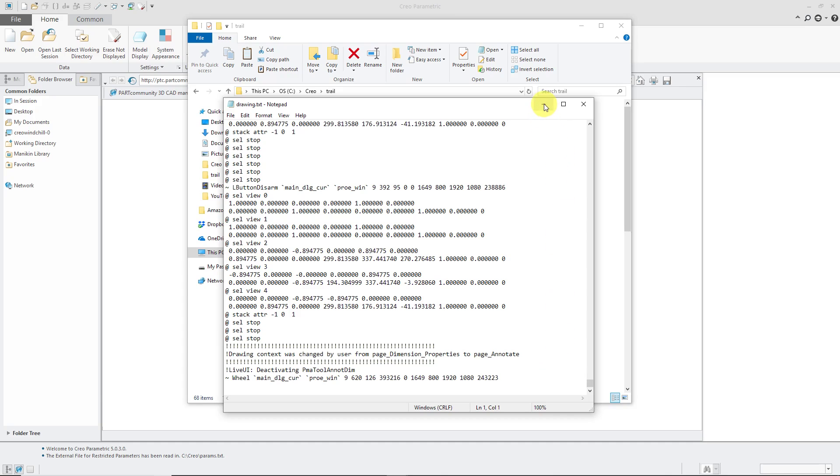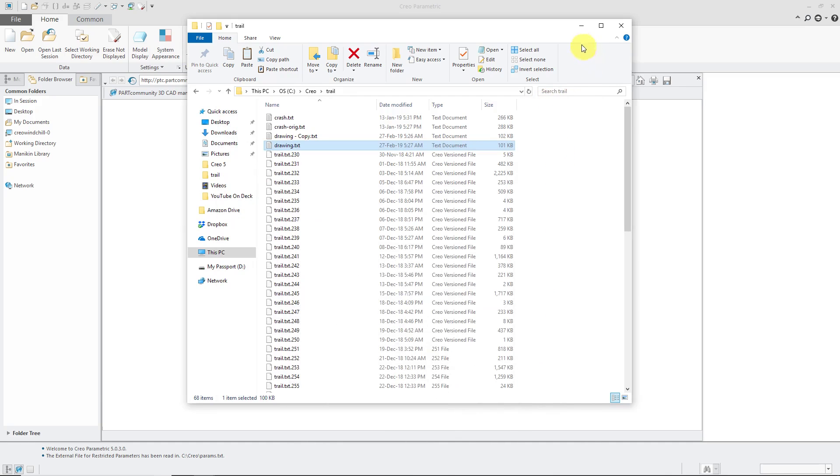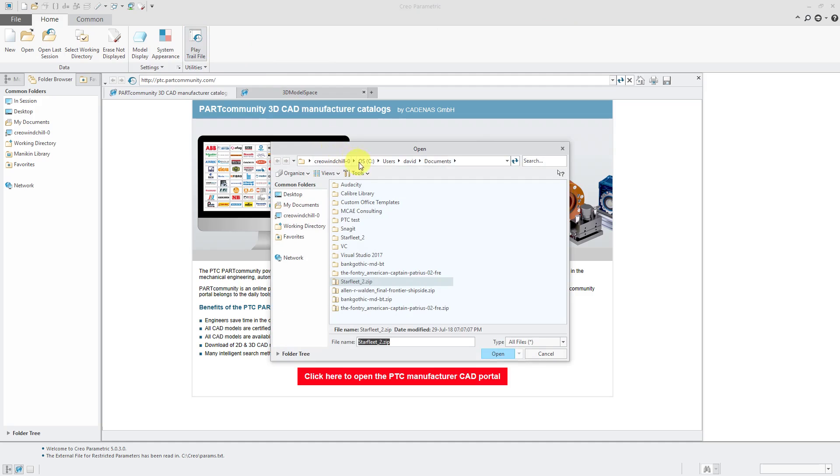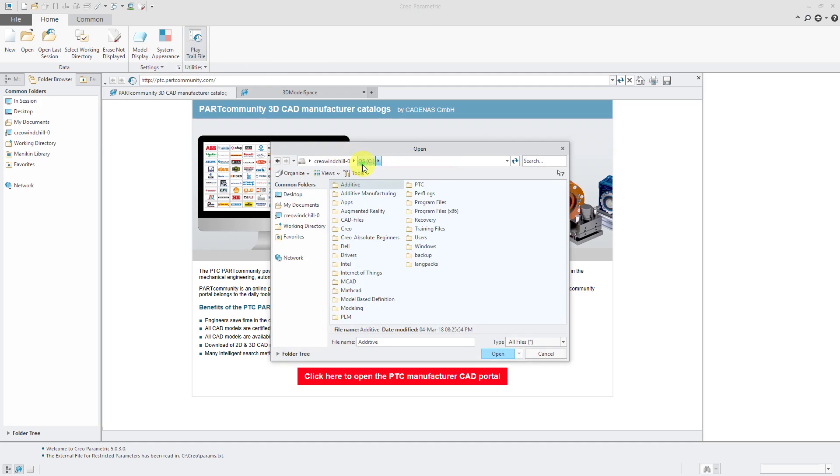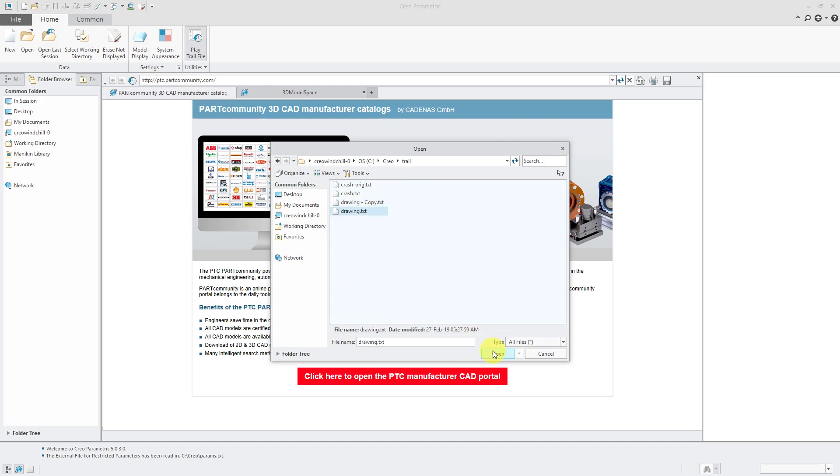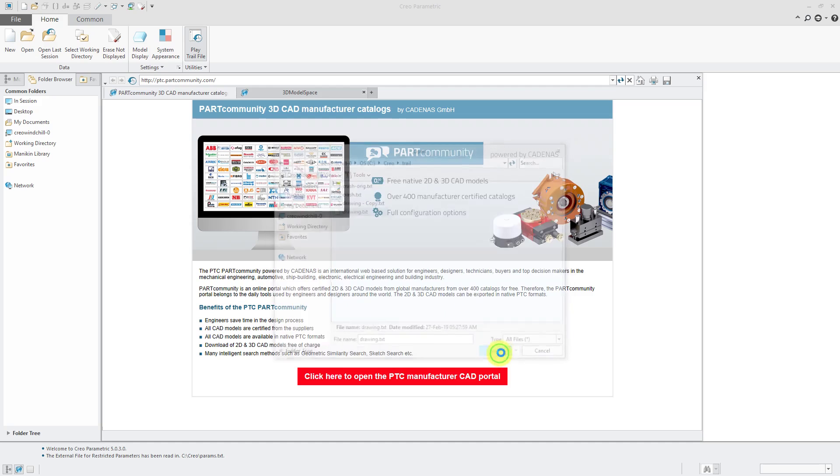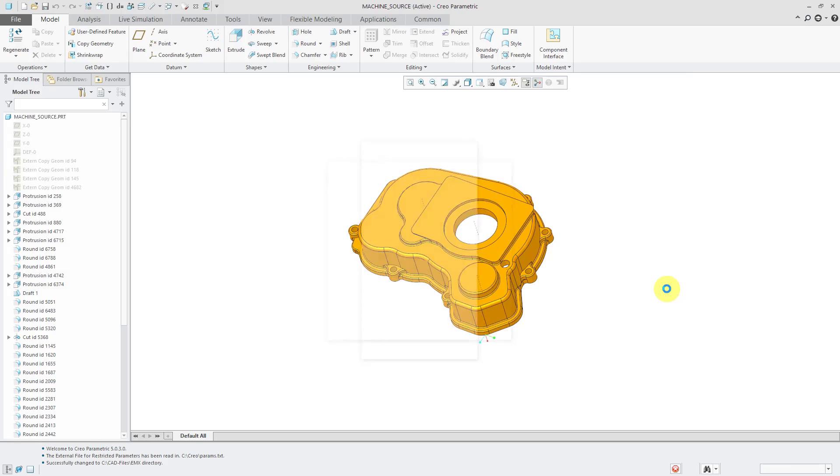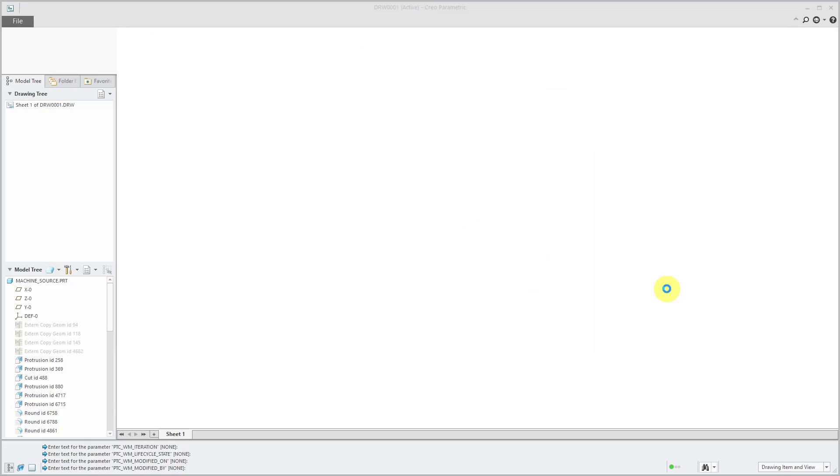So now that I have my trail file, here I am in Creo Parametric. I will click the Play Trail File button and navigate to where I have them on my computer. And here's drawing.txt. Let me click open. And here it is.